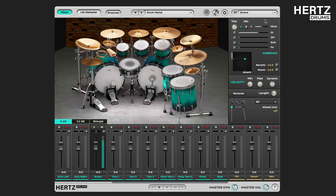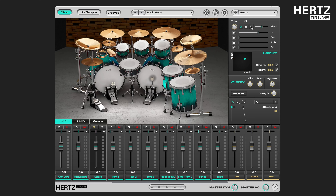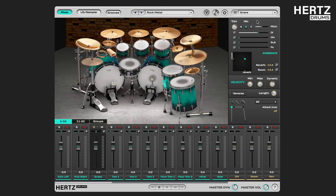The three mic options are A, B, and C, each offering a different microphone character for the direct input signal.